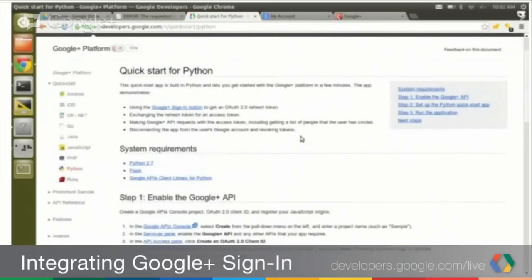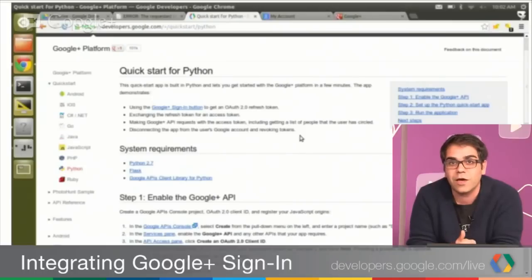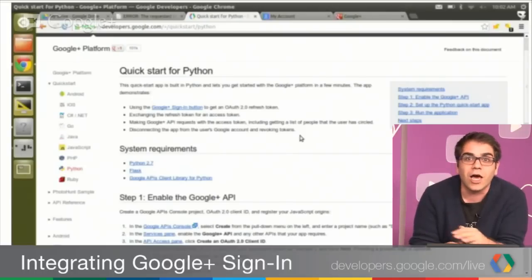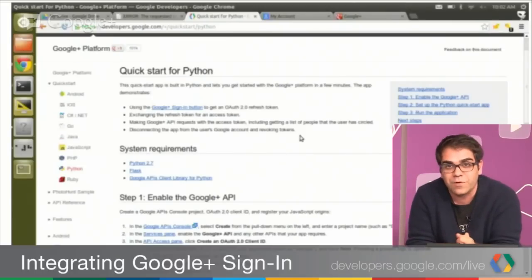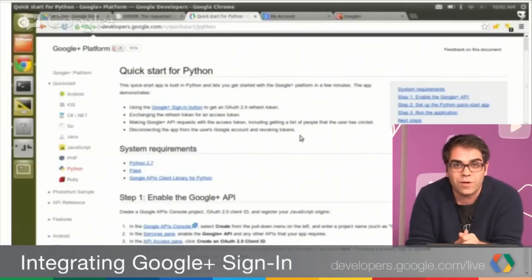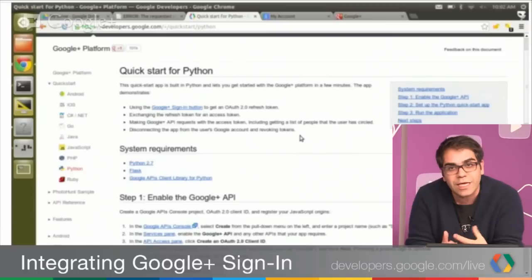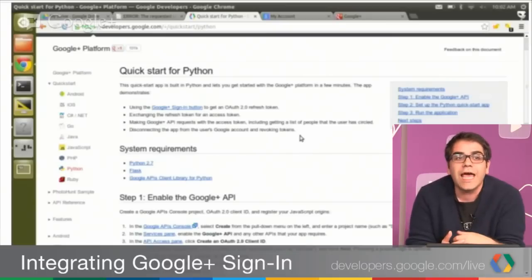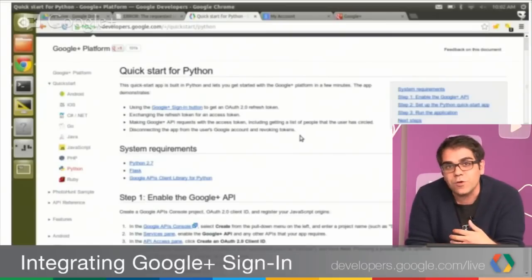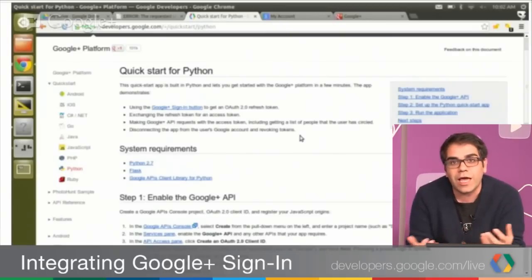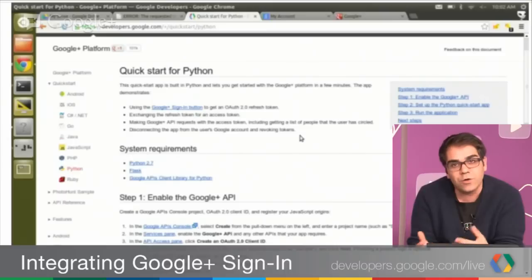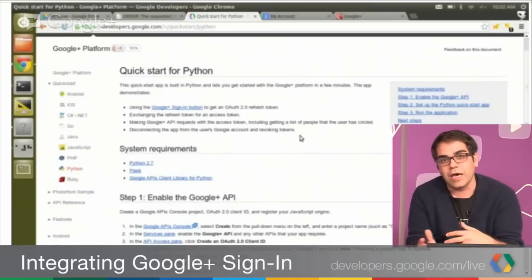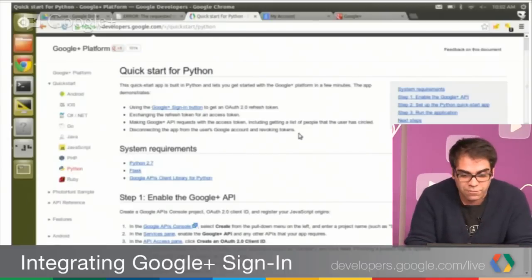So the first thing it tells me is that I need to install some requirements to get this running. This uses the Flask web application framework, which is something I've hacked on a lot. It's probably my favorite web application framework. It's very simple to get started, and from a Google point of view, if you use something like App Engine, you can easily host it there. This is just very nice because I can run stuff from the command line.